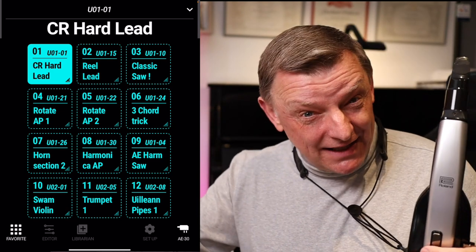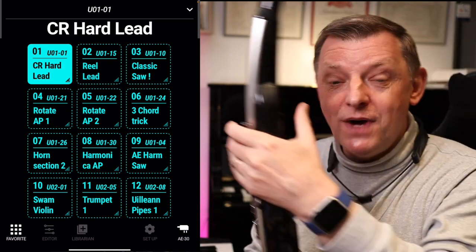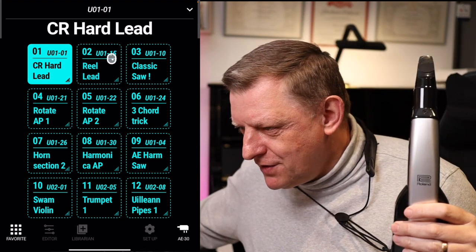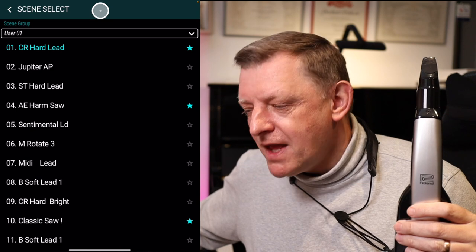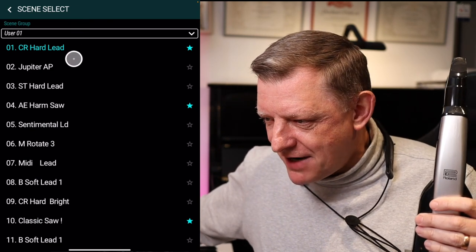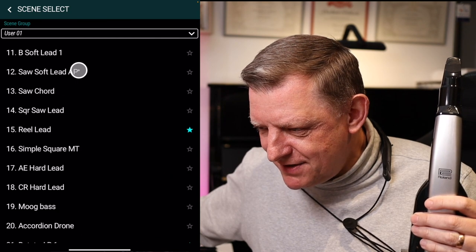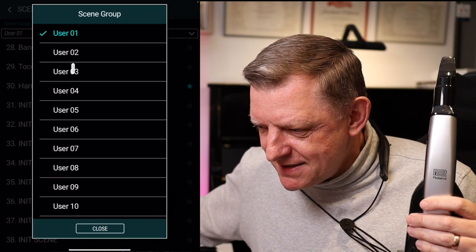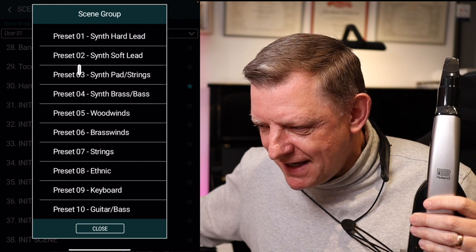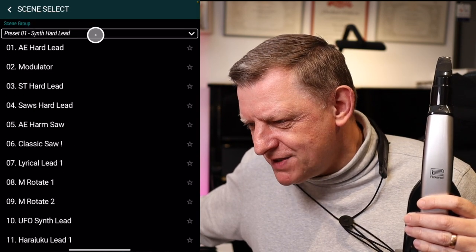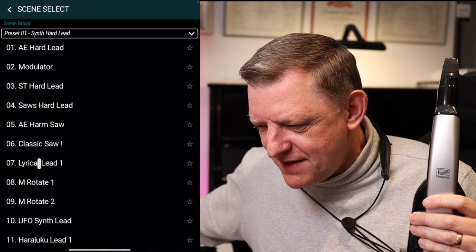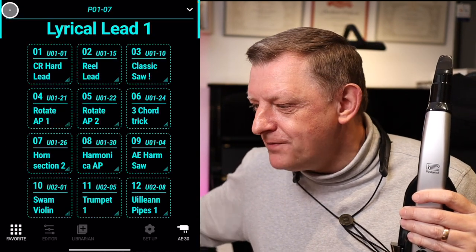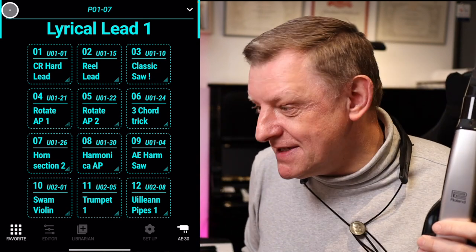The way we select which sounds are on the favorites screen — you can select the sound first on your Aerophone if you want to. But the other way is up at the top of the screen: you can click on the little down arrow. Now, as you can see, all of the internal sounds on the Aerophone are already listed. We can use user sounds or select from the internal sounds.